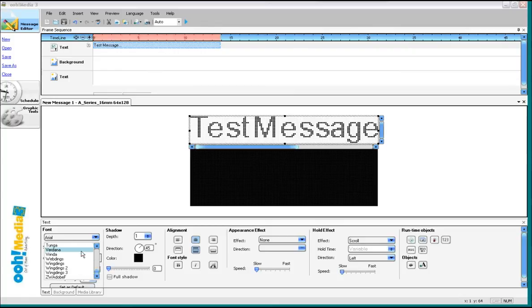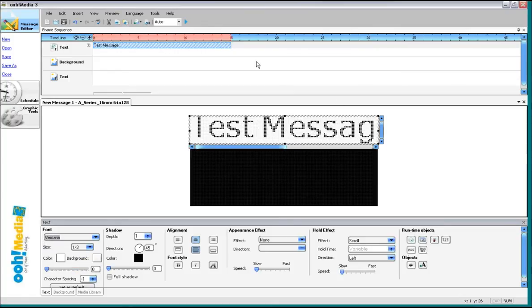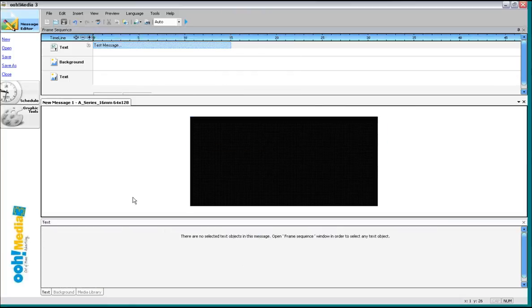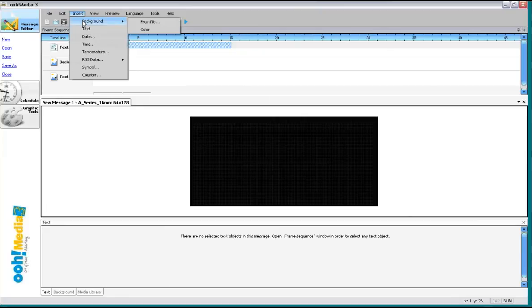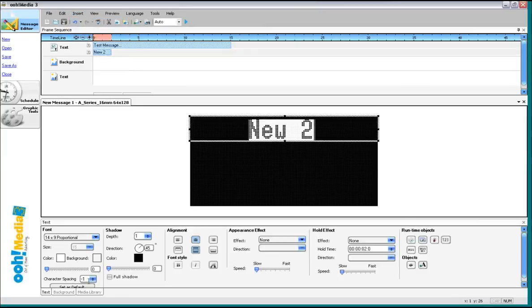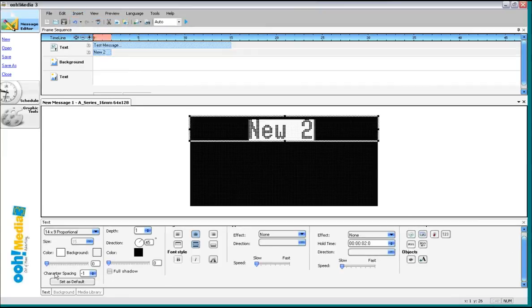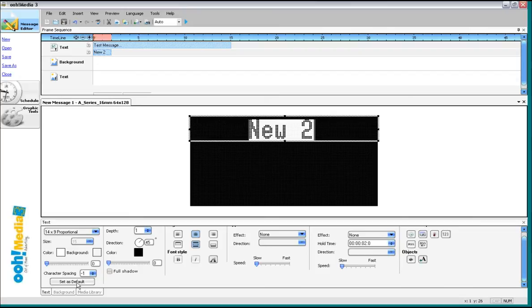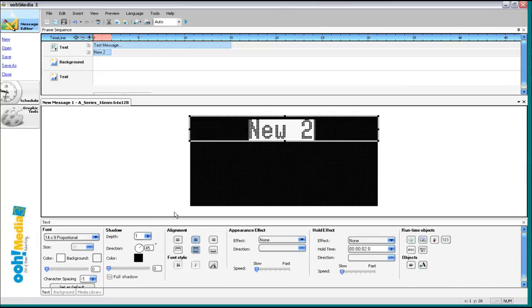Now once you find a font that you like, you can choose set as default. Now what that will do is it will take the information for the font size, color, background color, shadow color, all of that, and make it your default. So whenever you open a new text box, that is the font that you start with. It just saves you from having to go through and make all of the changes.